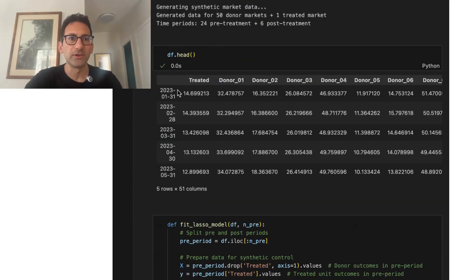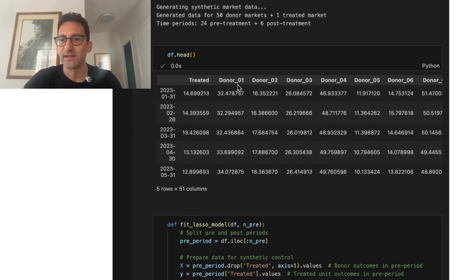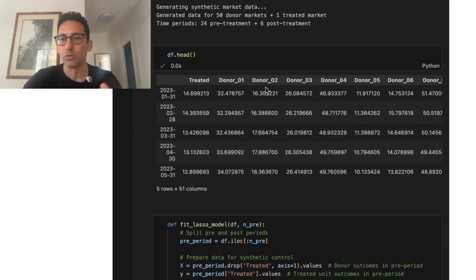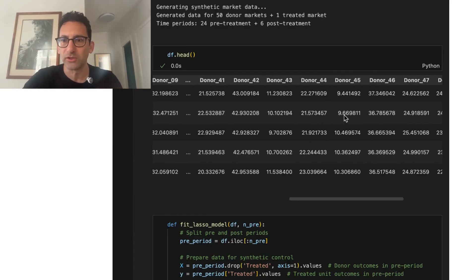And here you can see what the data looks like. We have this time series, two years worth of data. We have a treated region, and it's in a wide form. So we have the comparison units, the comparison markets that are all going to the right.